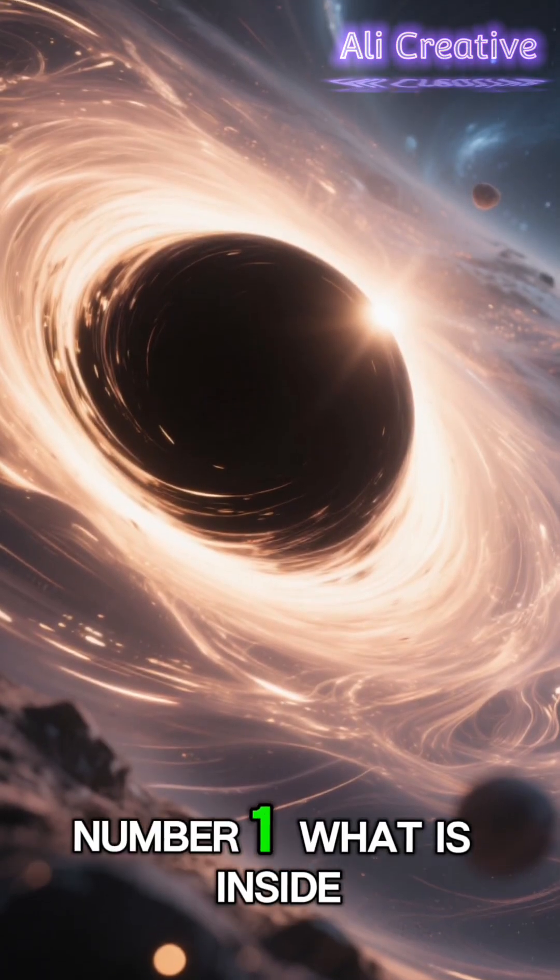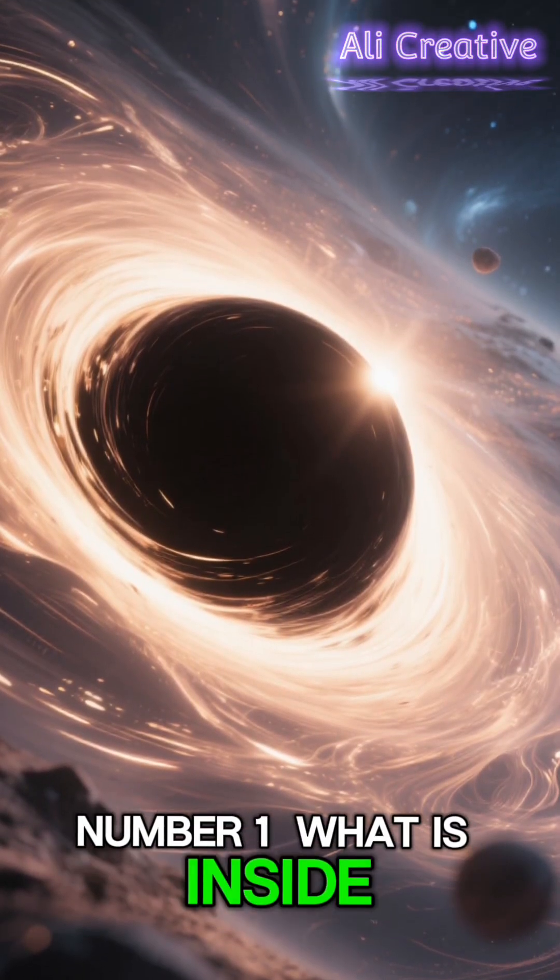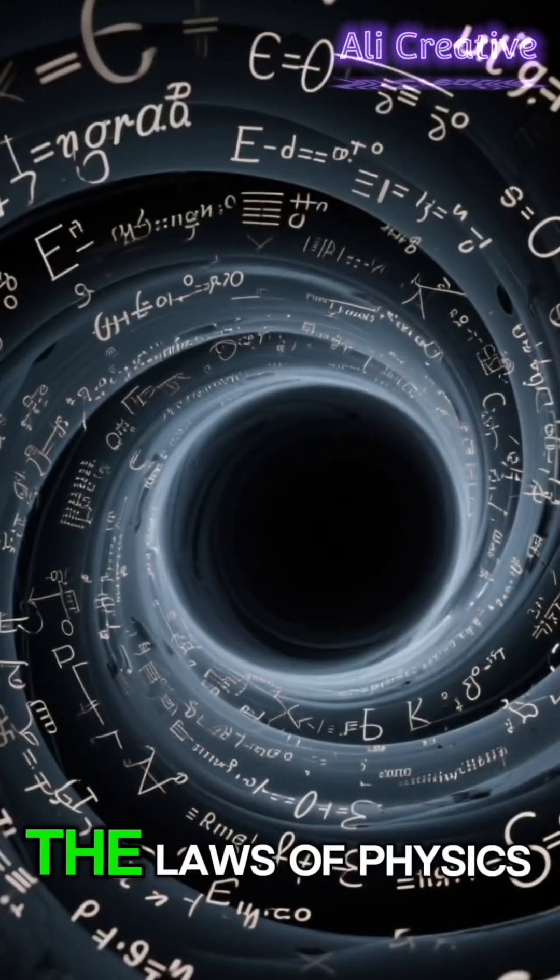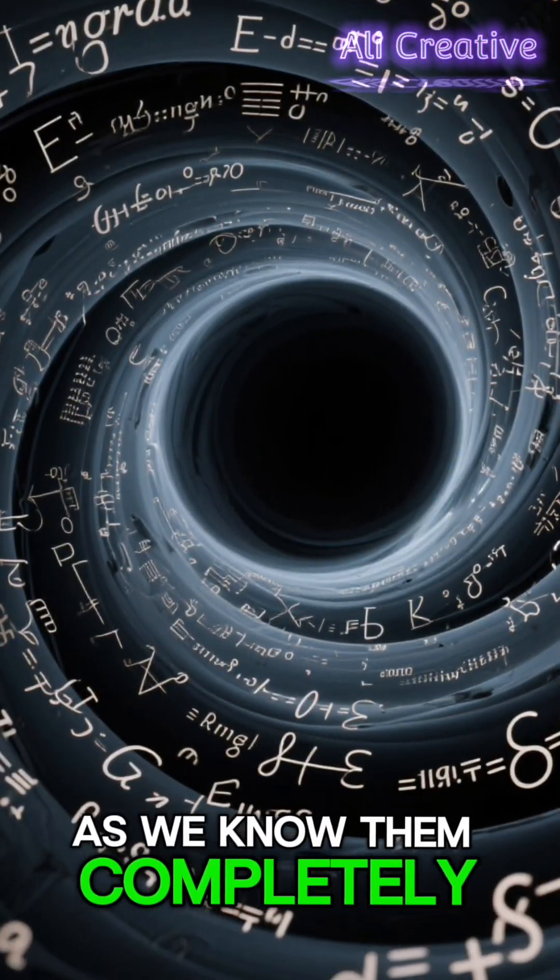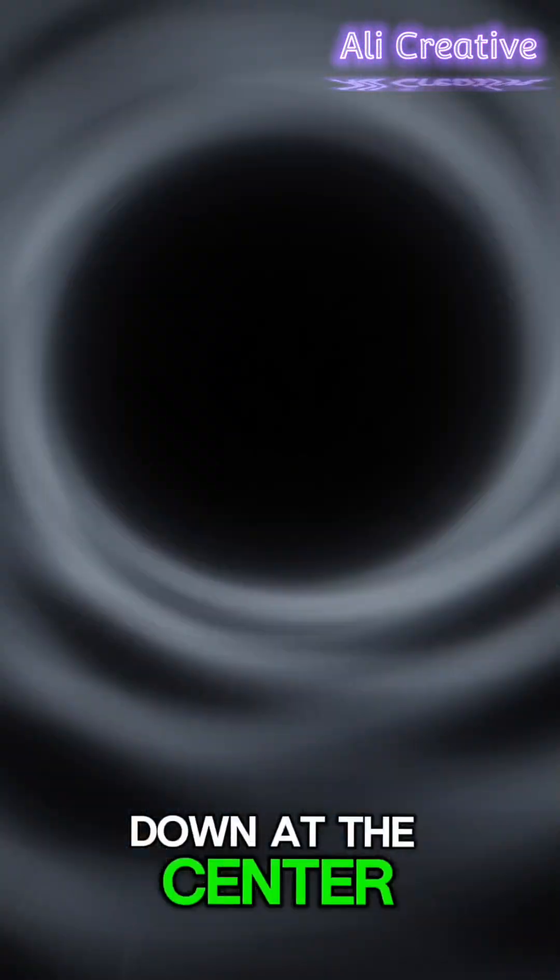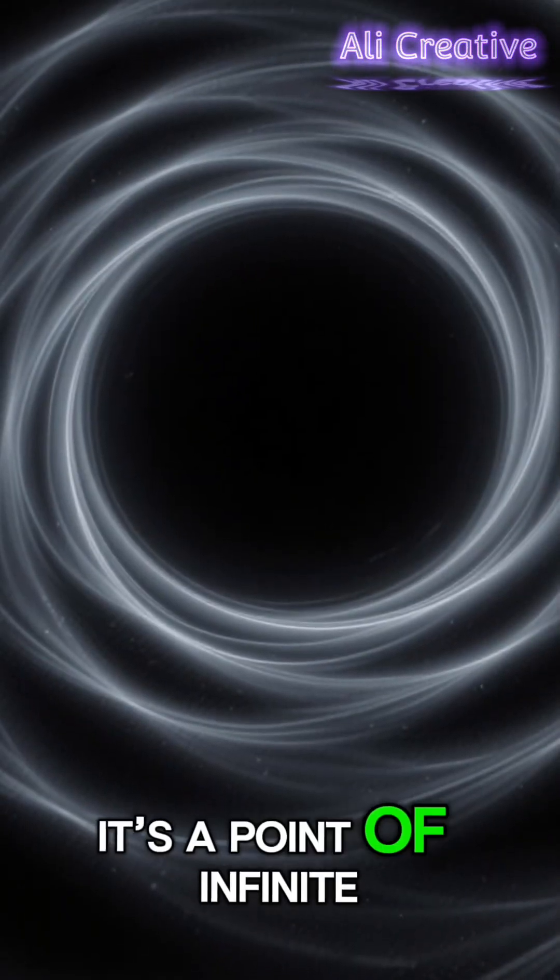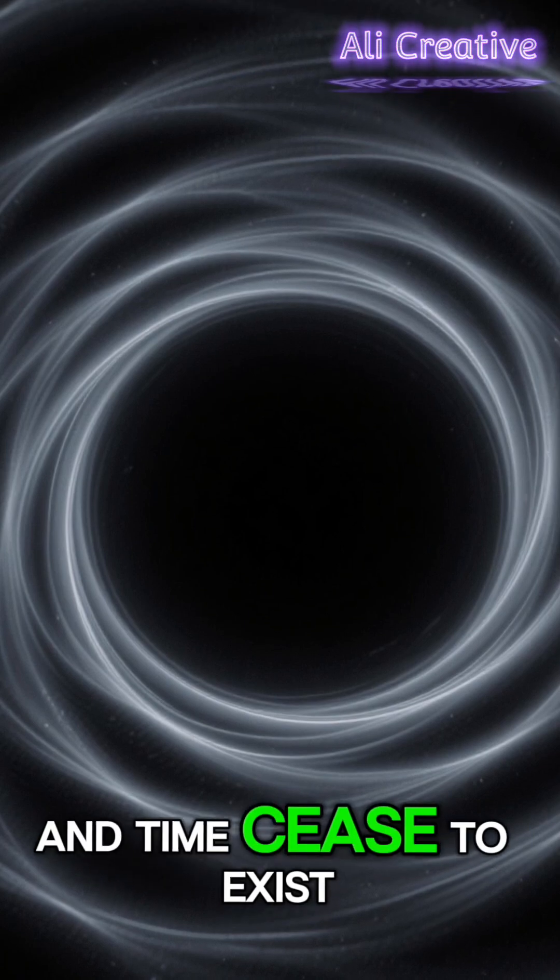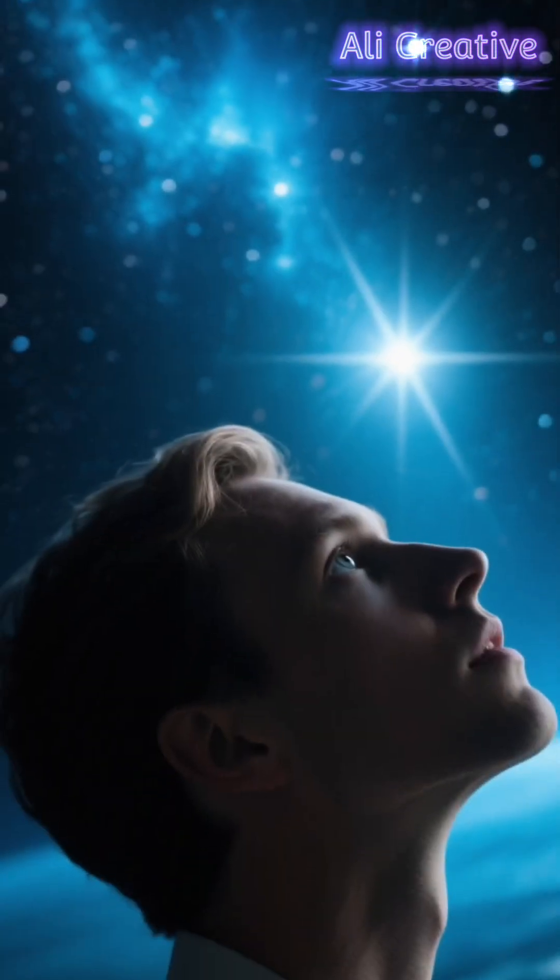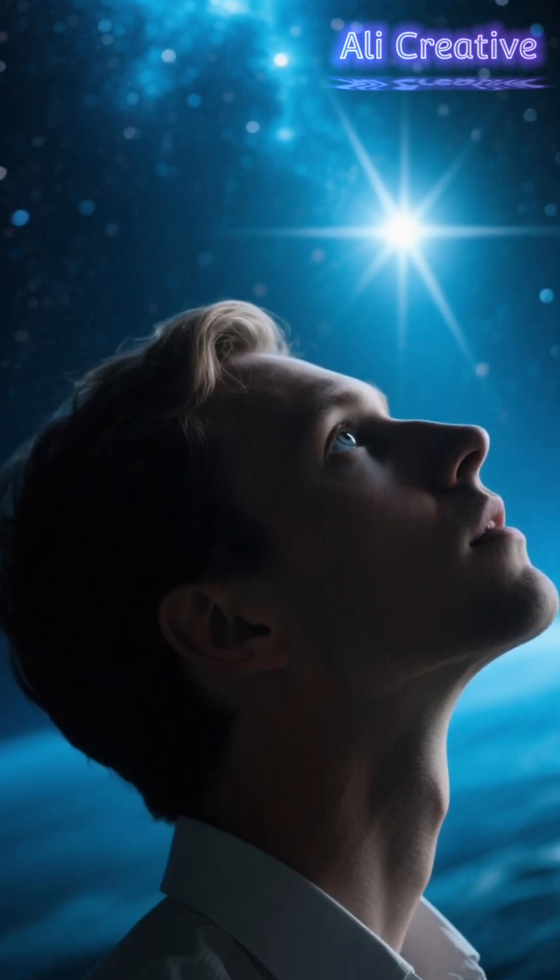And number 1. What is inside a black hole? The laws of physics as we know them completely break down at the center. It's a point of infinite density where space and time cease to exist. What secrets do they hold?